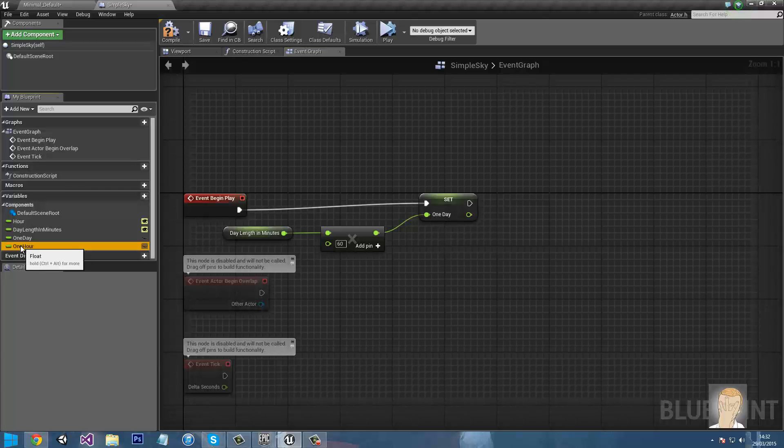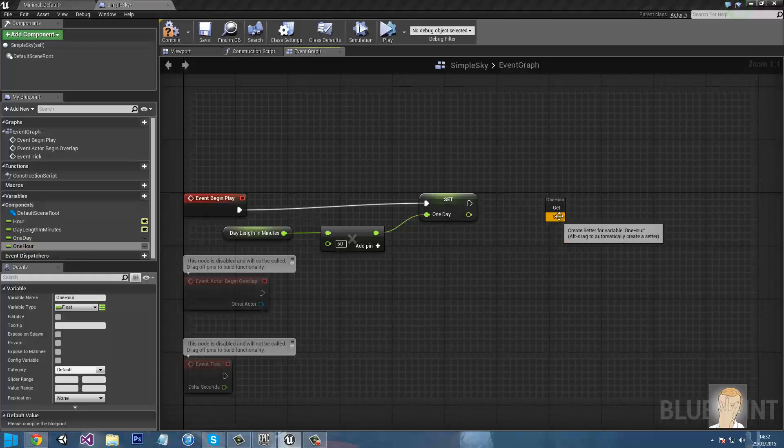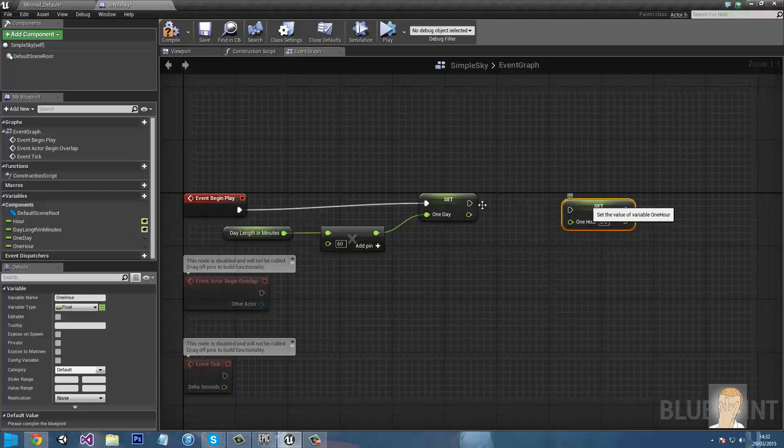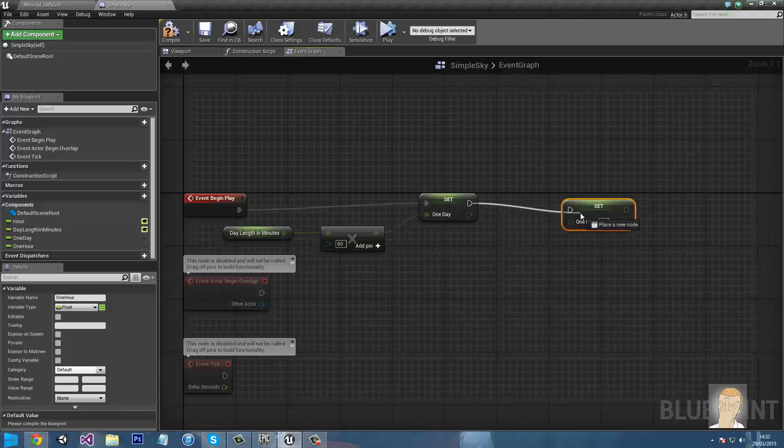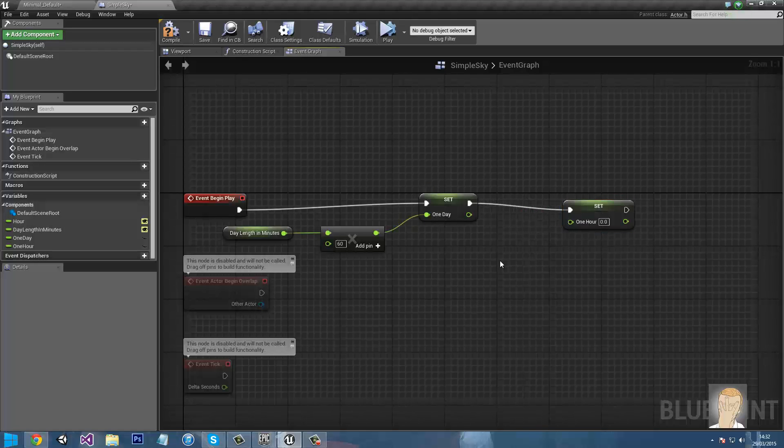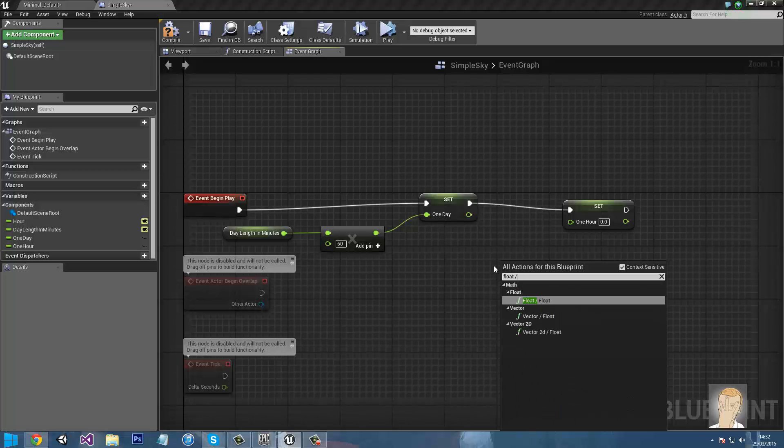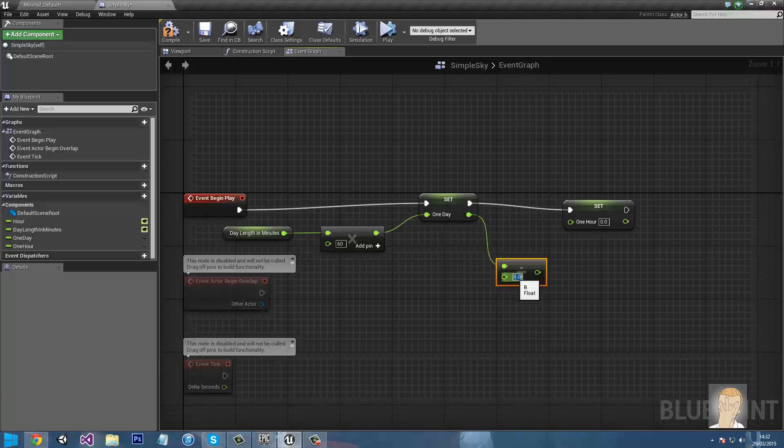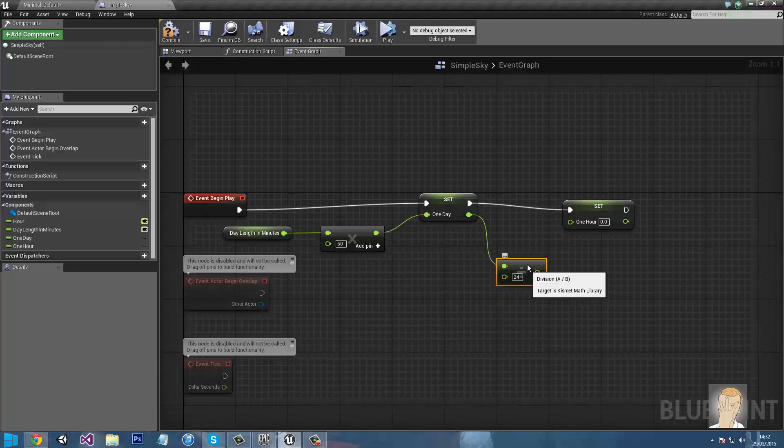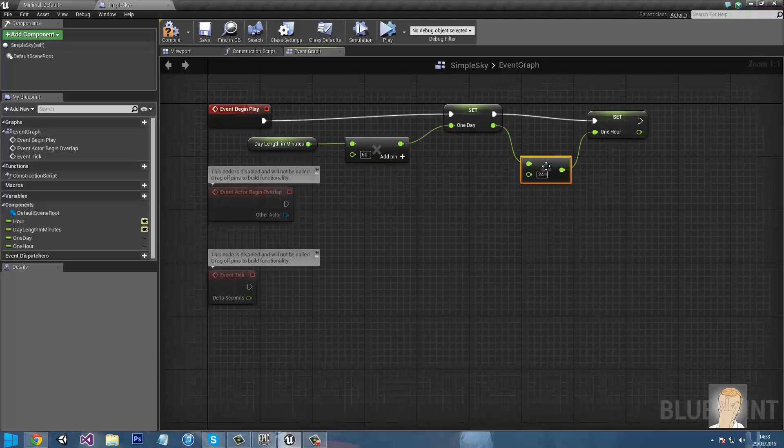That's set one day. So now we need to drag in one hour, also do set and make sure the arrow from set one day has gone into the set one hour. And we need to do float divided by float. The first input will be one day, second input will be 24, because obviously there's 24 hours in a day. So that is those values done and set.